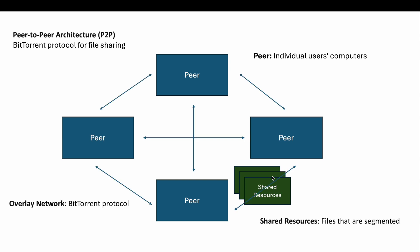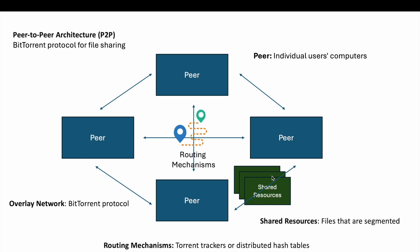The overlay network is the BitTorrent protocol. The BitTorrent protocol creates a network where peers connect directly to exchange pieces of files. The routing mechanisms are BitTorrent clients that use information from torrent trackers or distributed hash tables to find other peers who have the file pieces they need.